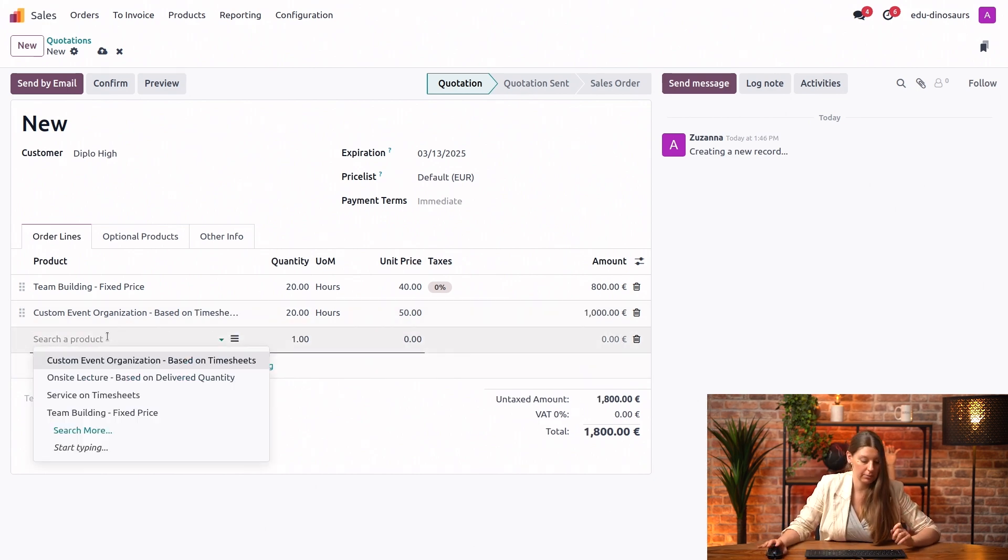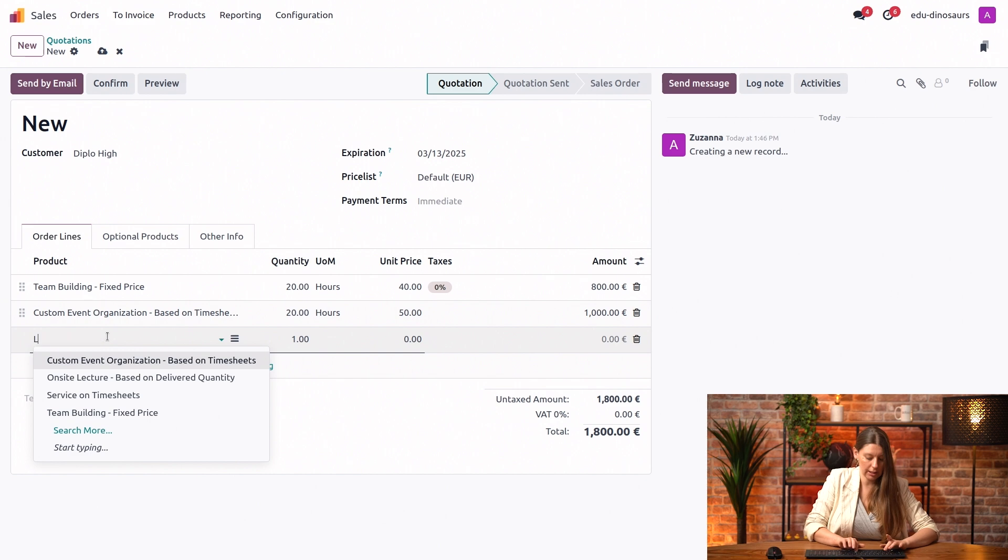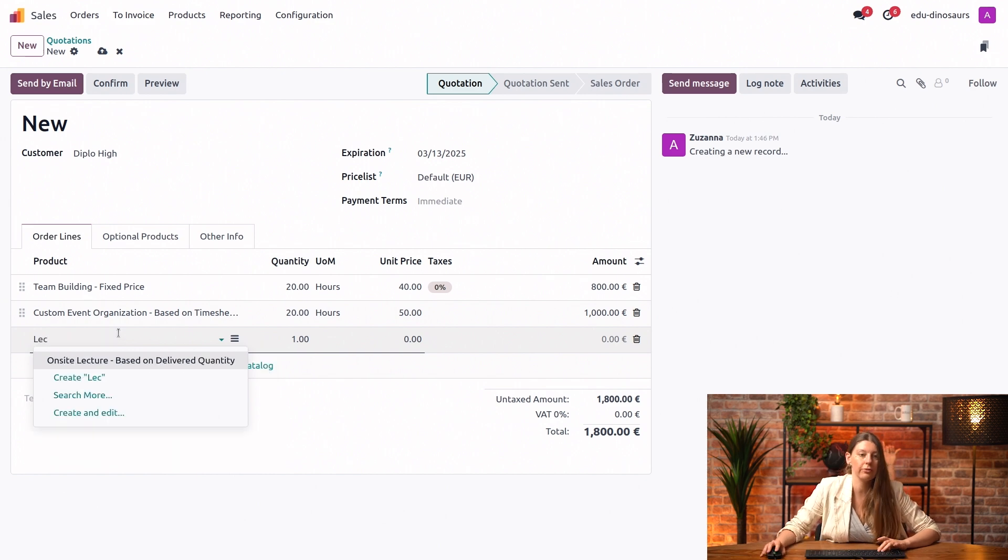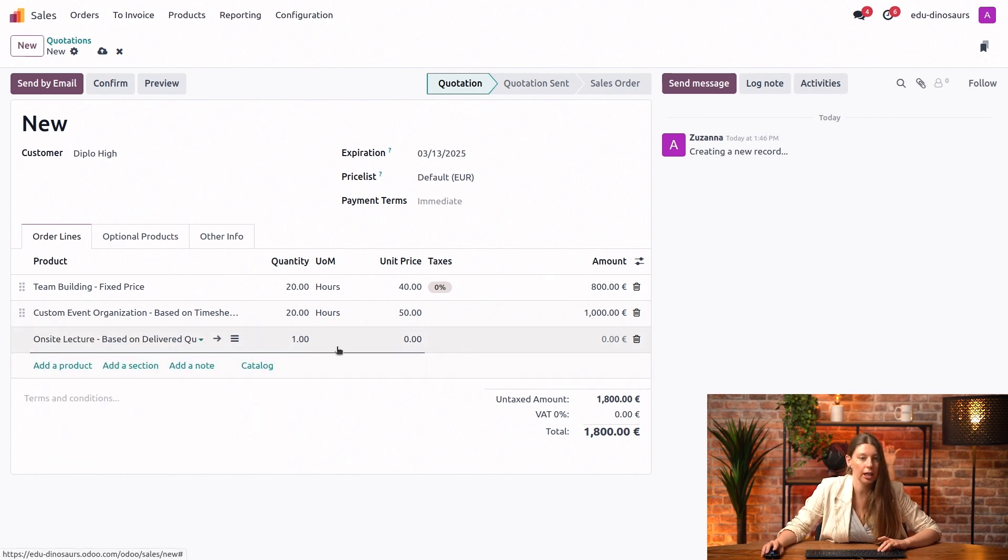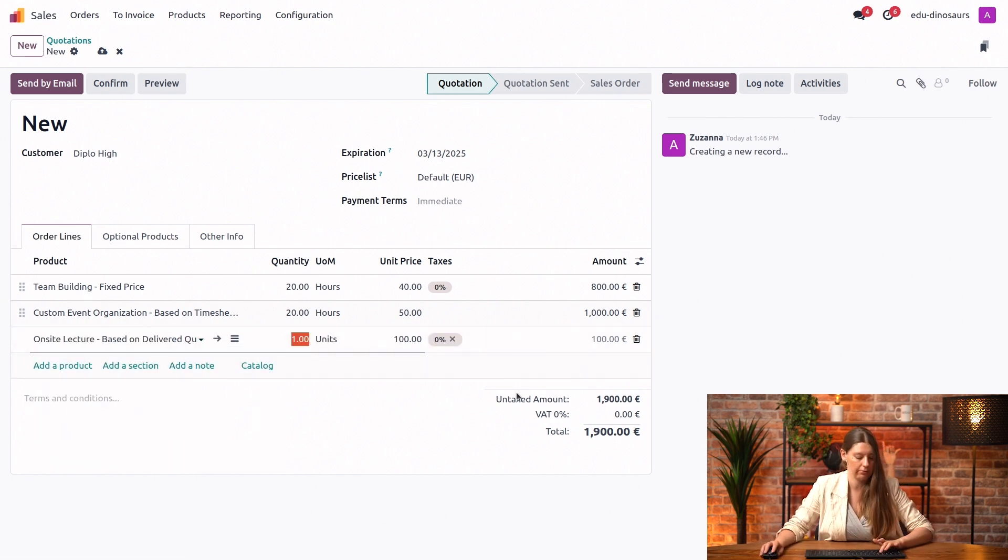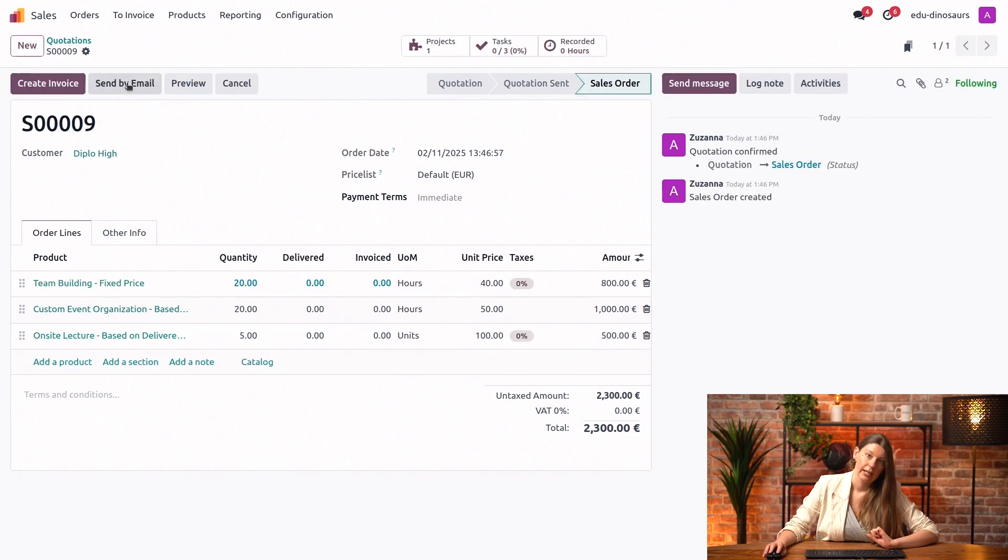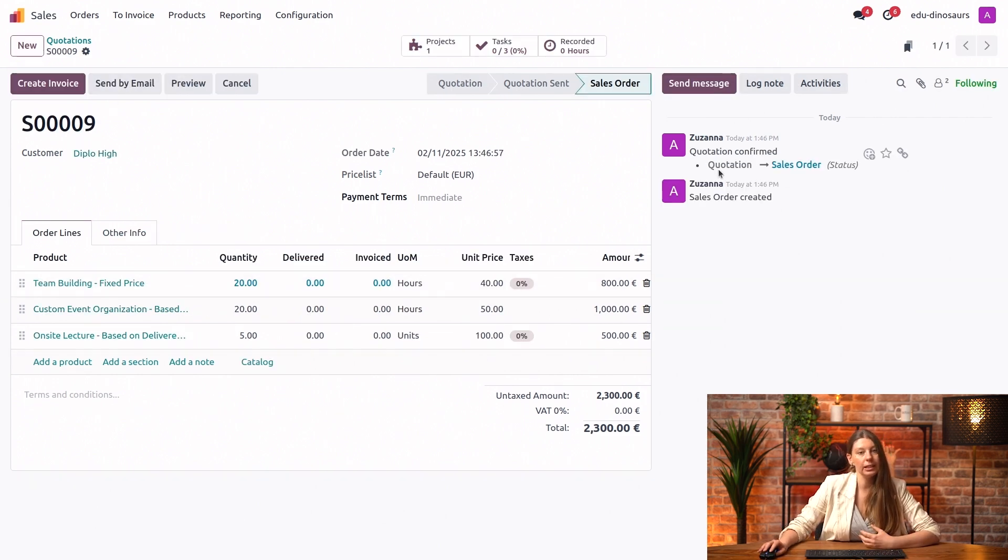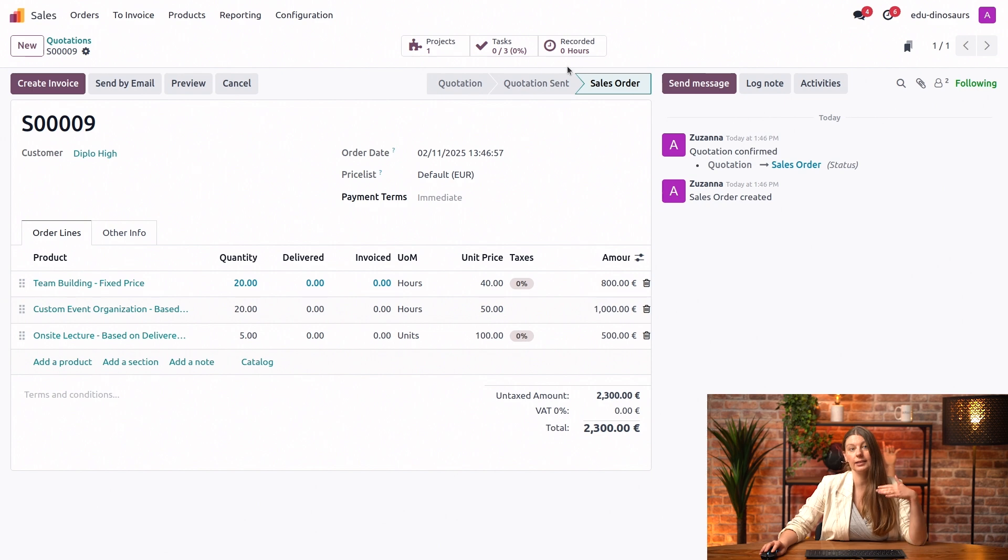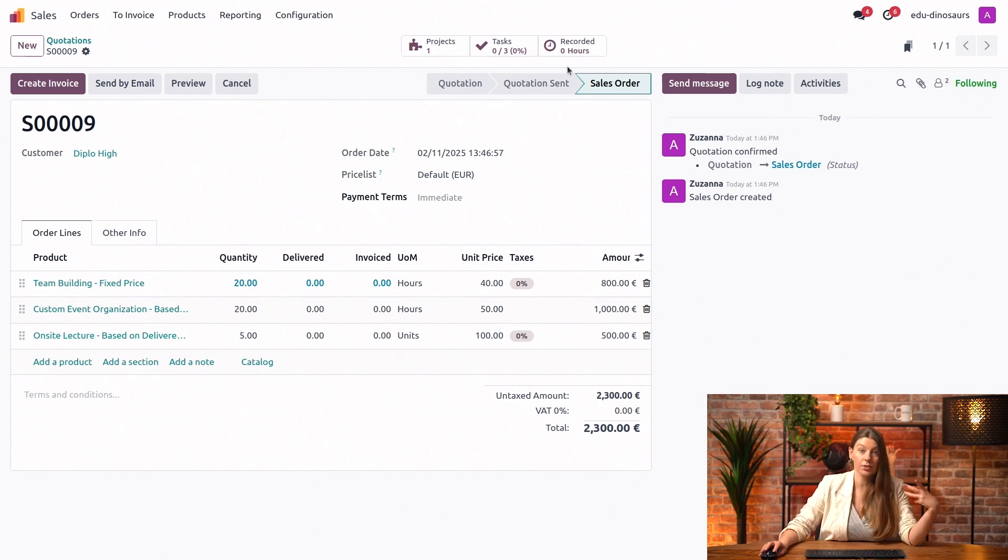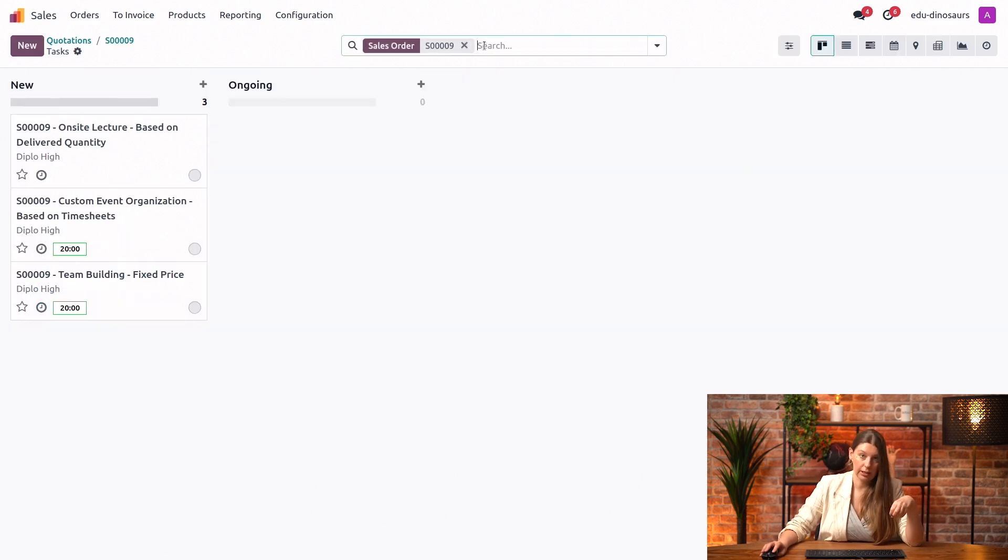Next up, we'll also add some lectures for the final year. Let's say that we're going to sell five. Let me confirm that. We see here on our smart buttons that the tasks have been automatically created in my services projects. Let's take a look at them.